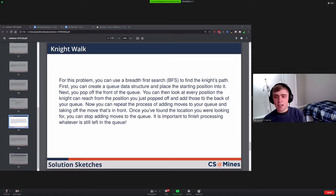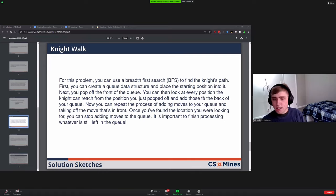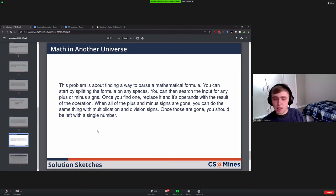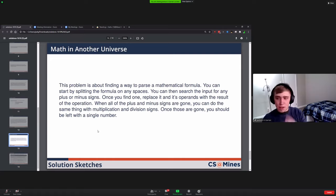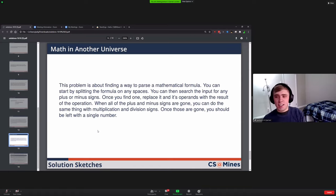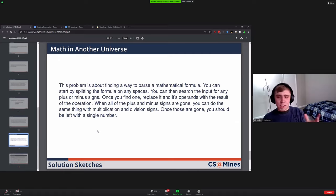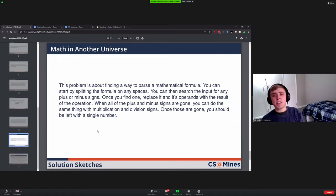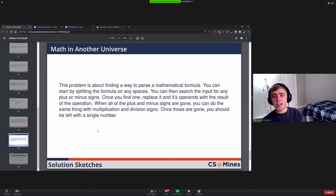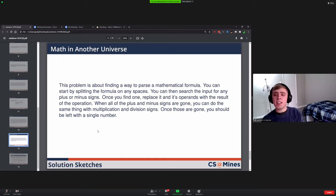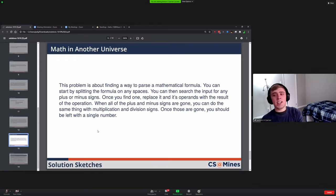Math in Another Universe. This was just all about parsing, and parsing can be complicated. This one was a fairly small language you had to parse, so it wasn't as bad but still kind of hard. The most straightforward way to do it would be to start by splitting your input string on all the spaces and having an array of every piece of the formula. Then you could search the input for any plus or minus signs, and when you find them, you could take the plus or minus sign and its neighbors, combine them into a single element or remove the old stuff from the array, and now you have the result of that computation.